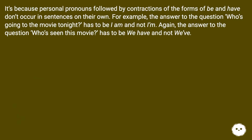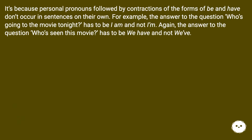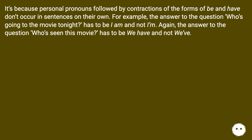It's because personal pronouns followed by contractions of the forms of 'be' and 'have' don't occur in sentences on their own. For example, the answer to the question 'who's going to the movie tonight?' has to be 'I am' and not 'I'm.' Again, the answer to the question 'who's seen this movie?' has to be 'we have' and not 'we've.'